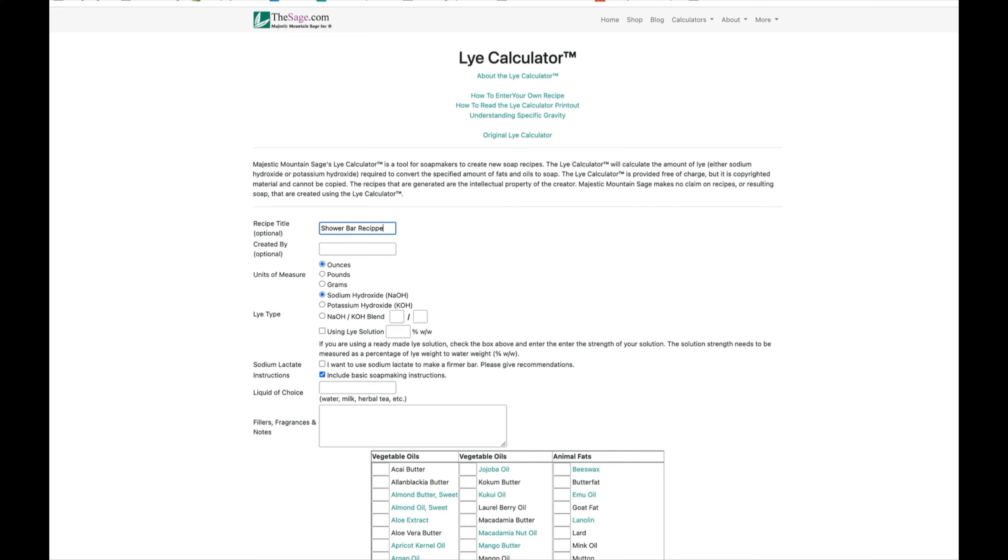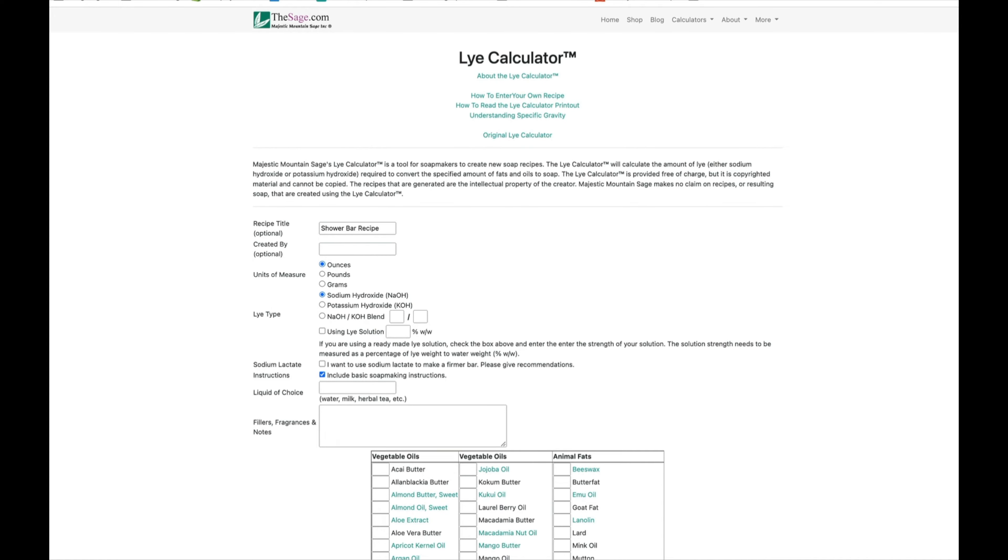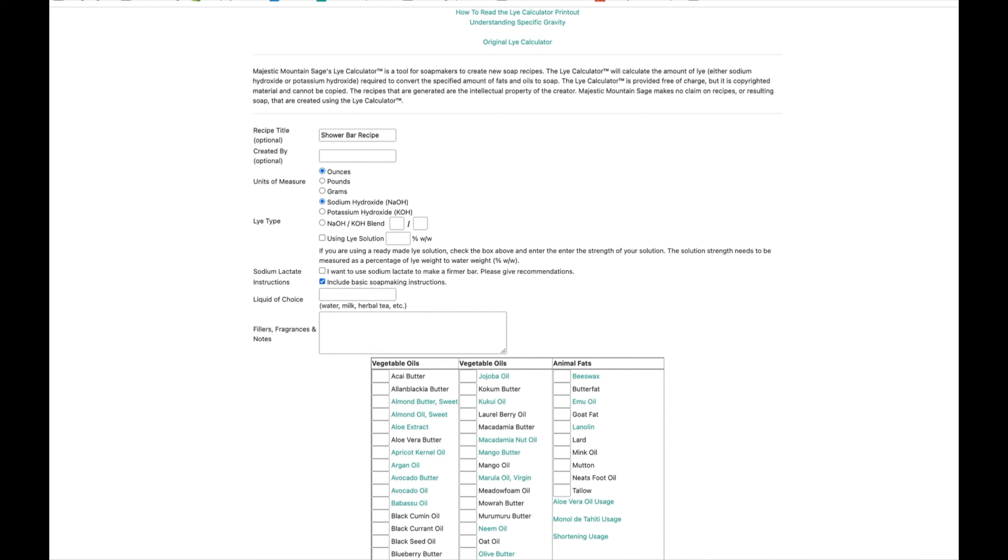Here you're going to select how you want it measured. I'd always recommend ounces, some people prefer grams. It asks you what type of lye you're using. Potassium hydroxide is for liquid soap, we're not going to worry about that. We're going to do sodium hydroxide, just leave that as it is.